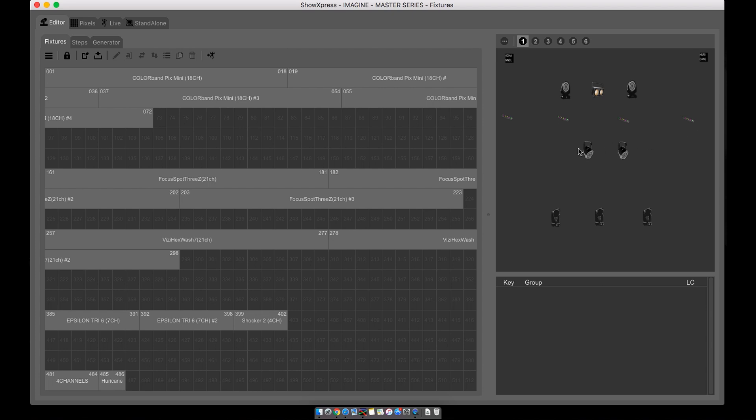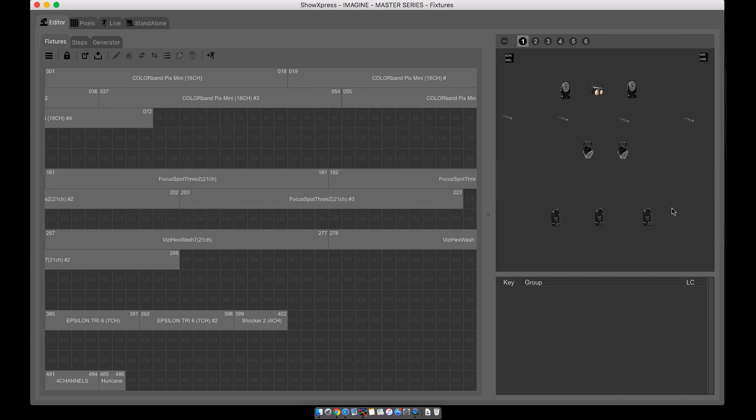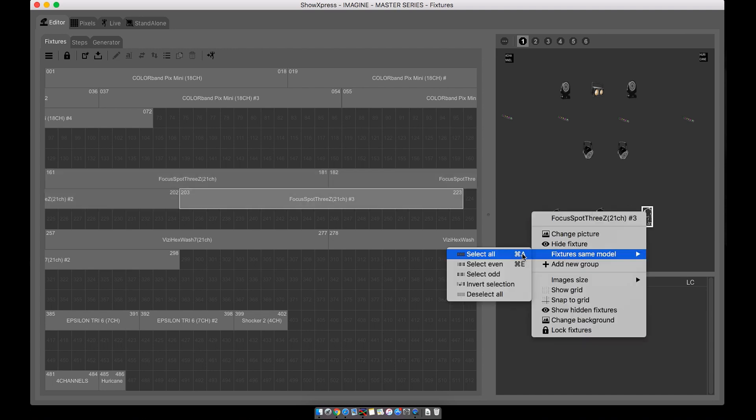Let's create a group for all of the Focus Spot 3Z's. Super easy to do. You can do it two ways: you can select and left highlight all three, or you can right-click on a fixture, select fixture same model, and select all.